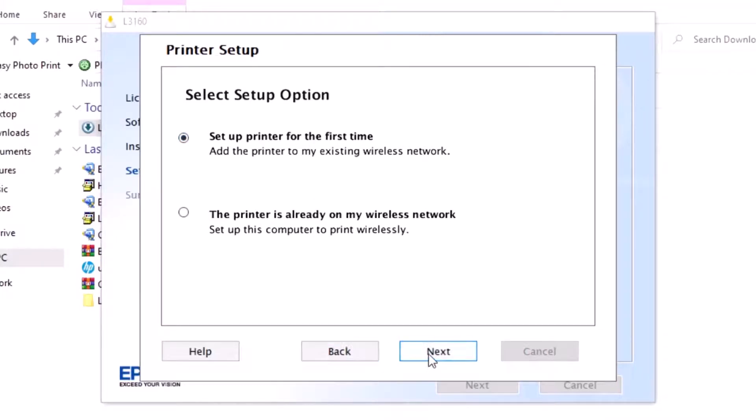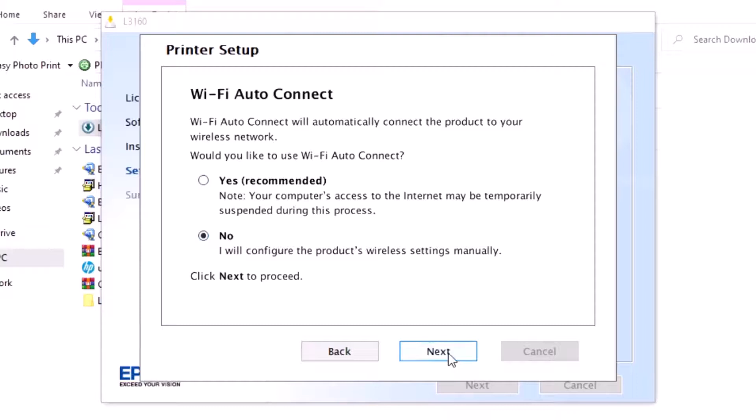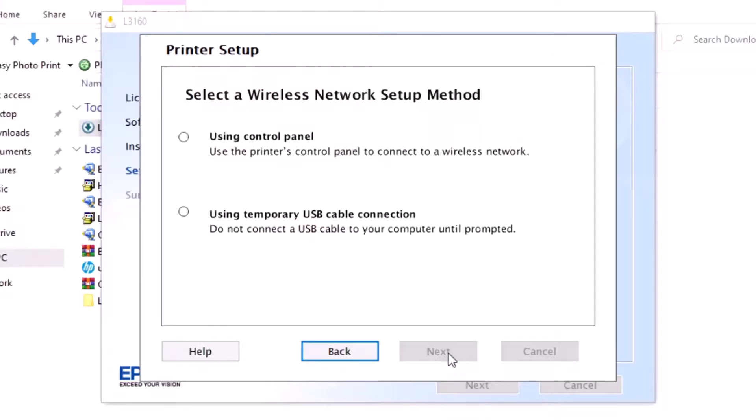This is the setup window for the first time. Here, it's not recommended to do manually. Click Next.